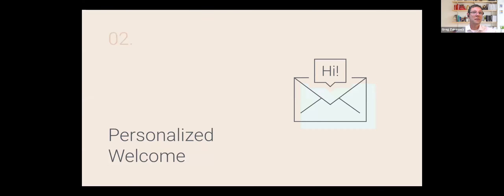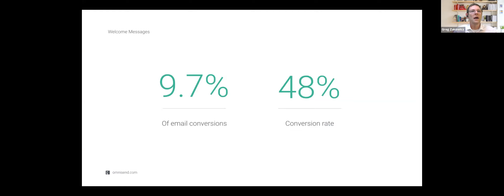Let's say we've collected email subscribers — and hopefully SMS subscribers at the same time. This brings us to welcome messaging. Welcome messaging has a lot to do with driving sales, and you can't have retention unless you have the initial sale. Looking at our Q2 stats report — over two and a half billion emails sent — almost 10% of email conversions came from the welcome message alone, with a conversion rate close to 50%.